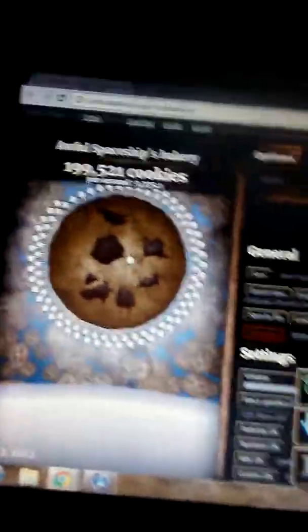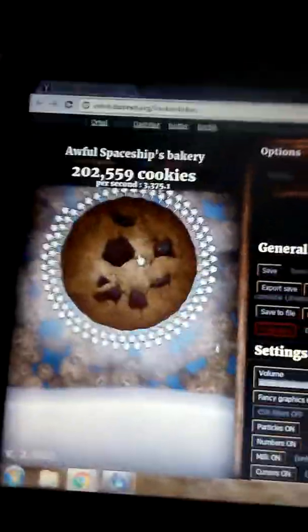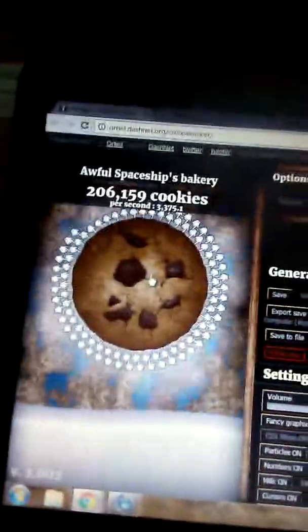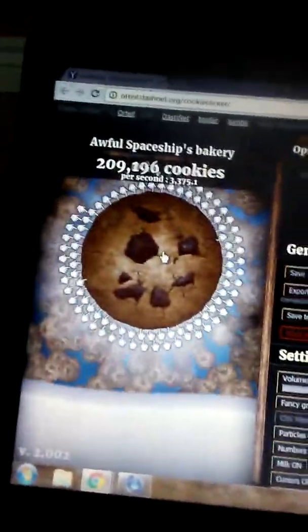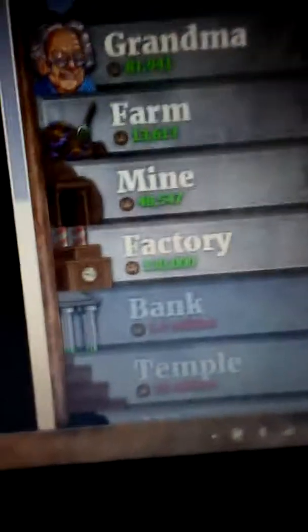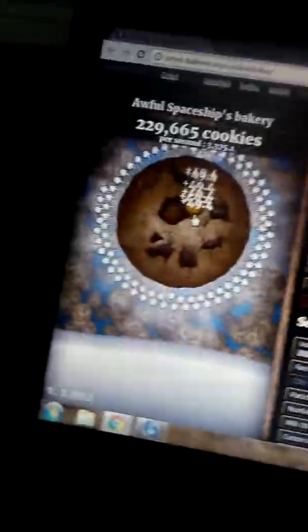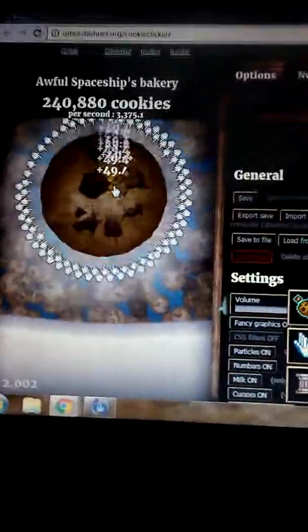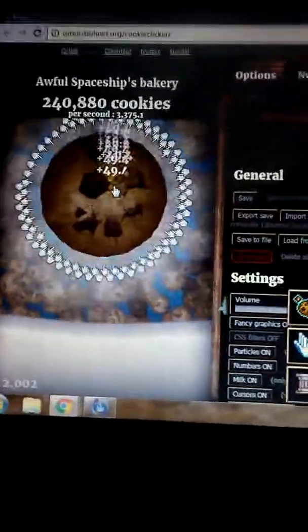So I'll check back with you guys when we have a lot. I'll probably get 1.4 million so I can get the bank. Okay? So I'll check back with you guys in a second. All right. All right.